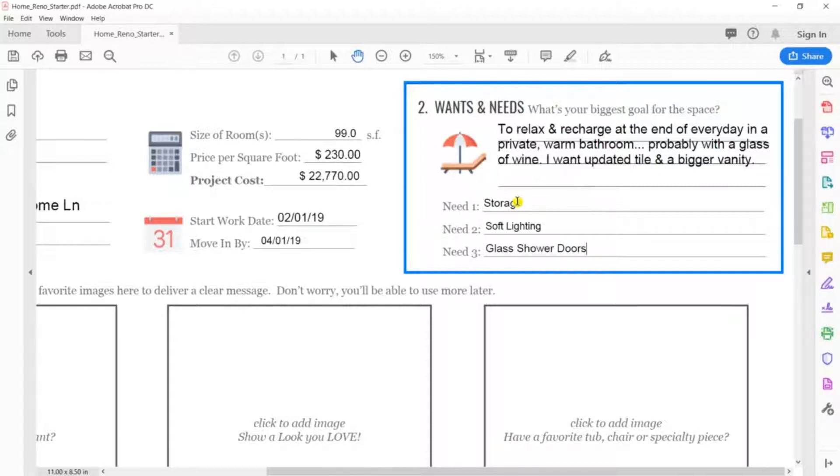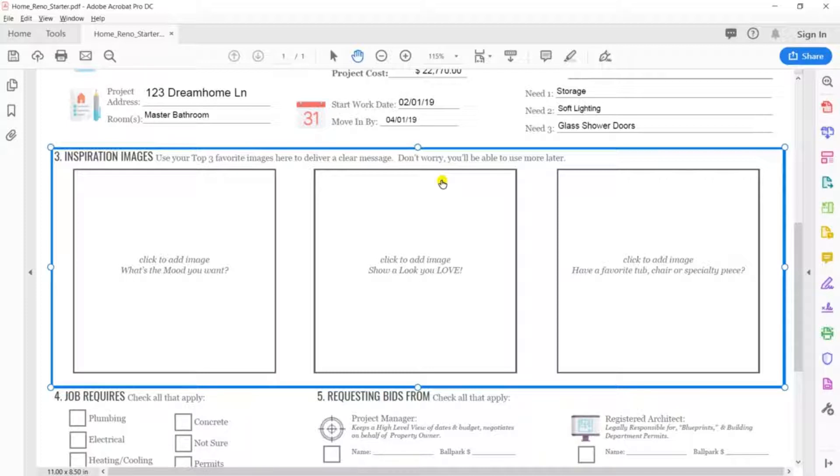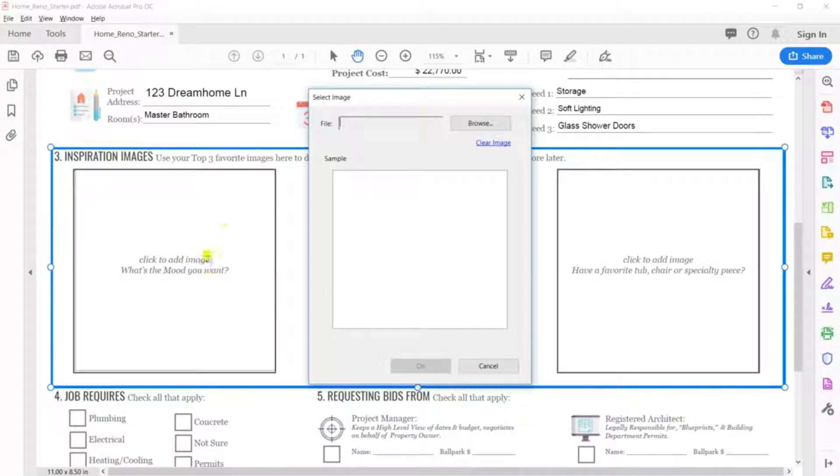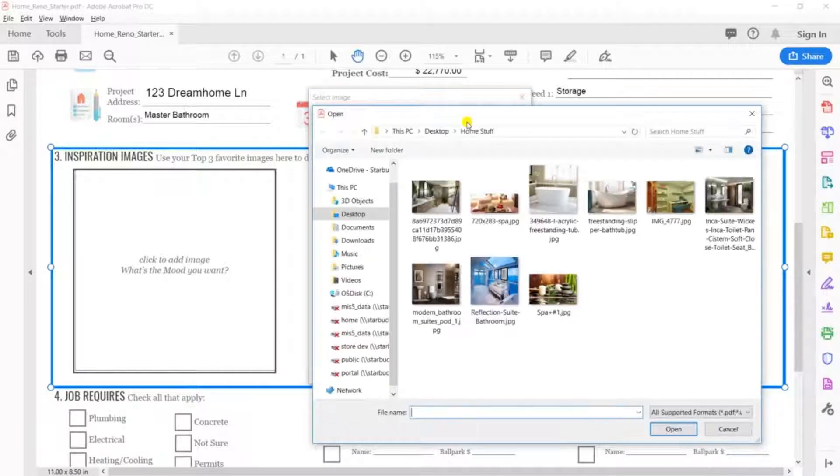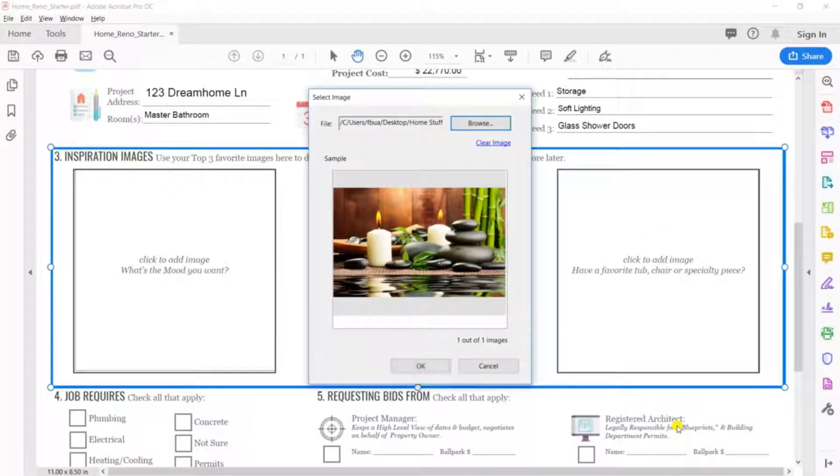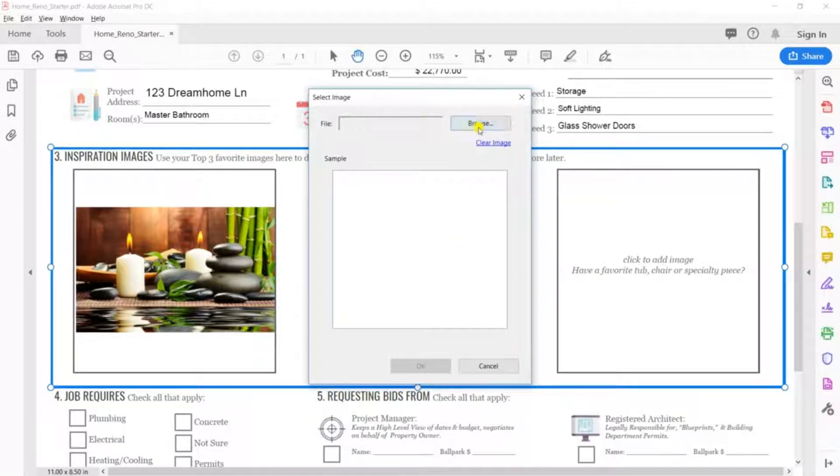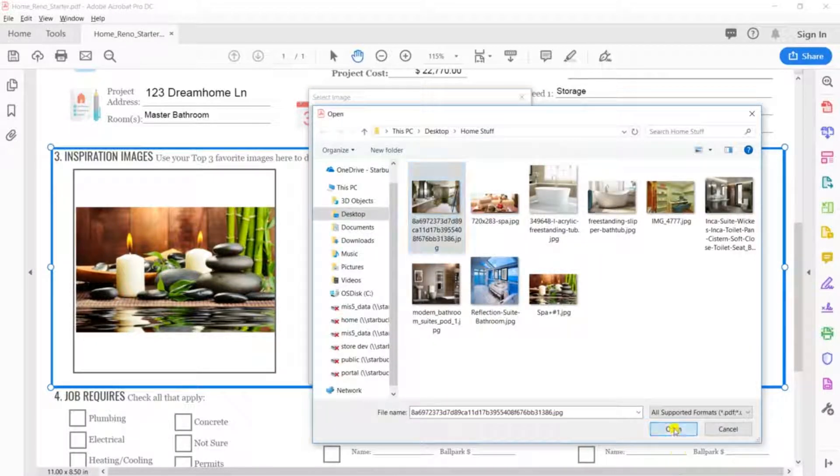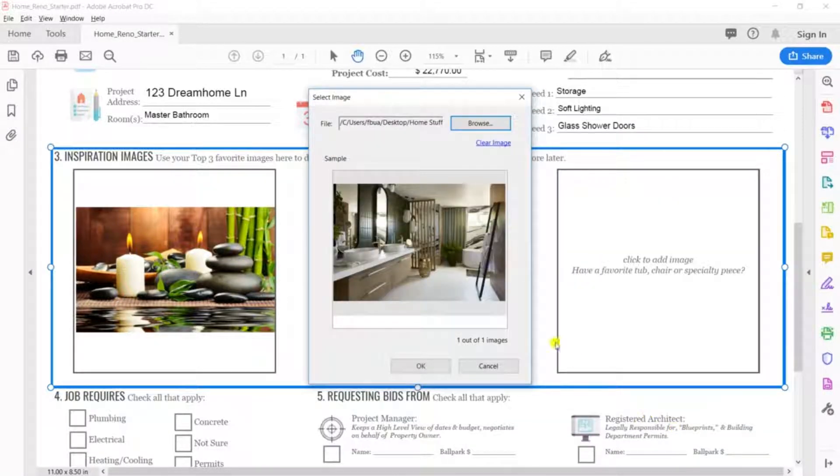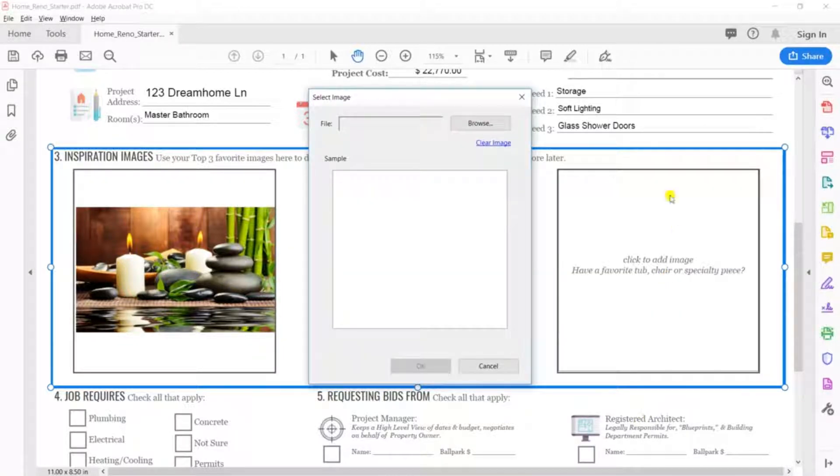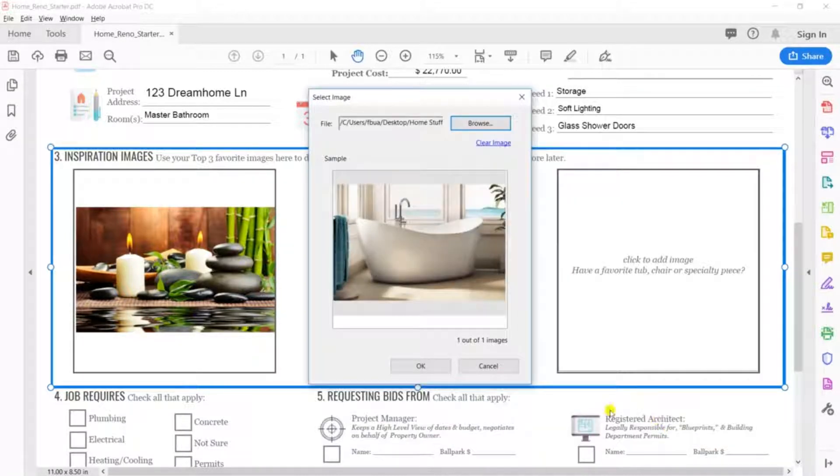Step 3. Inspiration images. Now we all have a folder with a thousand images in there. Let the professionals do the heavy lifting when it comes time to sort those out later. For now, we've given you three ideas of what to show to get a better bid. Of course, you can use any photos you'd like. Just simply click this where and upload. What's the mood you want? Definitely relaxing, and I like this color palette. A look I love. Here we go. Not classic. Not modern. Interesting with personality. A favorite specialty piece. I really love this tub.